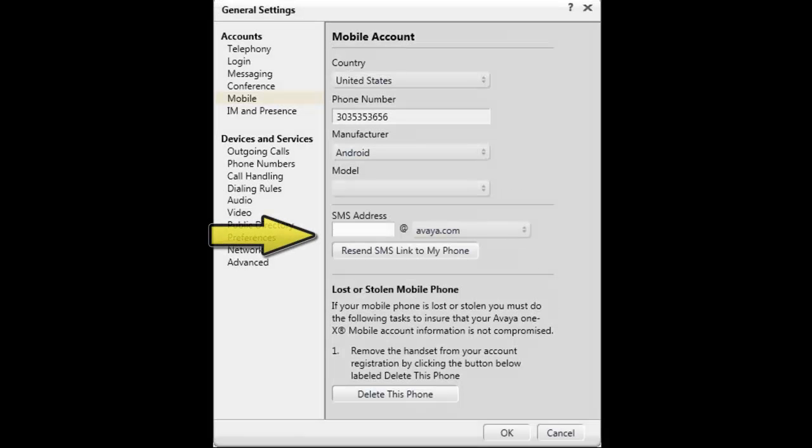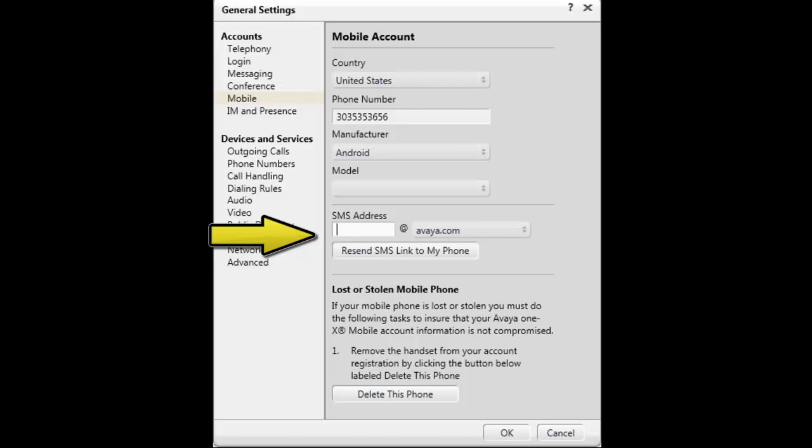The next portion of the screen is related to the short message service or SMS address. Each supported mobile device has an associated Avaya mobile application that needs to be installed. These applications can be downloaded either through the HTTP Server component of Avaya one-X Client Enablement Services or through external websites such as the Apple App Store or Android Market. The SMS address is the link to where the mobile application is located. SMTP protocol will be used to send an SMS message containing the link to the mobile application to the mobile device.